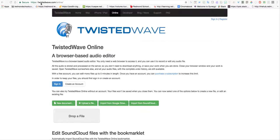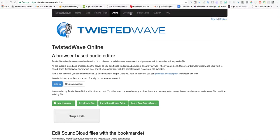This tool is an online resource at twistedwave.com/online. TwistedWave has different products and ways to access it, so make sure you're in the online portal.